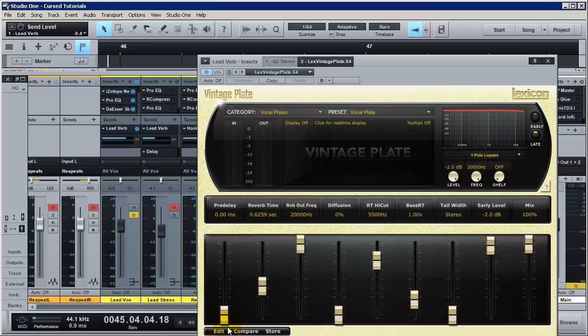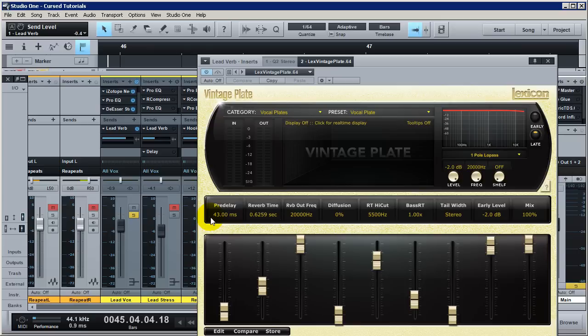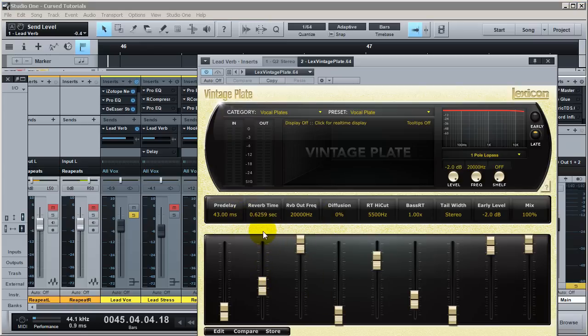A short pre-delay makes it seem like the voice is deeper in the room and further back. A longer pre-delay makes the voice seem more forward. For rap vocals especially, if you set pre-delay too short it can wash out the sound because the reverb is immediately on the vocal. With more pre-delay you're allowing more of each vocal phrase to come out before the reverb kicks in — it's all subjective to the track. I chose 43 milliseconds because that's half of my BPM — my BPM is 86, so half of that for my pre-delay in milliseconds.